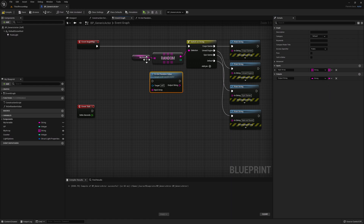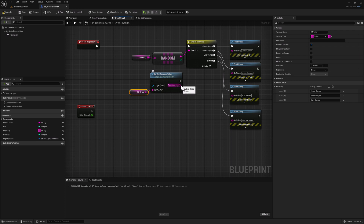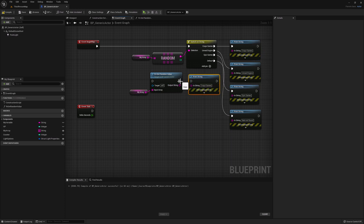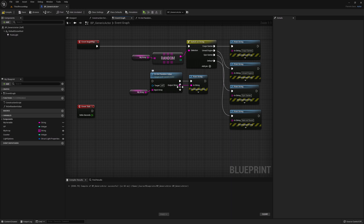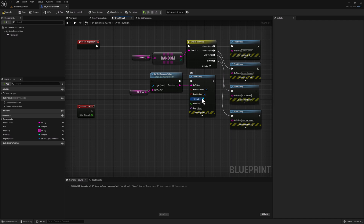Already we're starting to see how we can use this function to replicate this functionality. Let's copy our array and connect it to our function, then copy our print string and connect it to the end of our function. Now we can see that we're going to input our string array to our function, and the function will return an output string which will then be printed. Let's make the print string duration five seconds to make things easier. Now let's go back to our function and try to recreate this functionality.